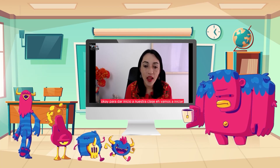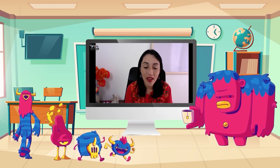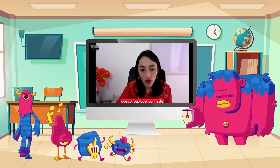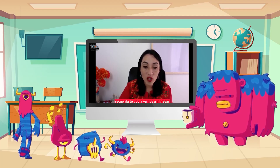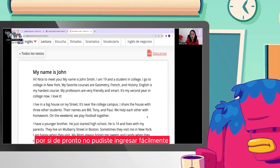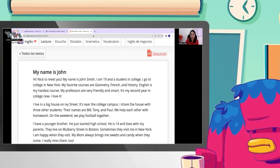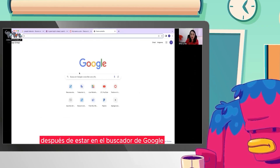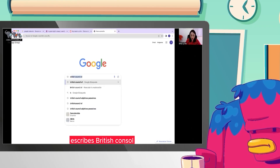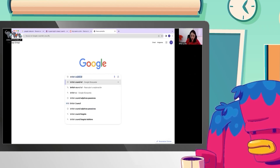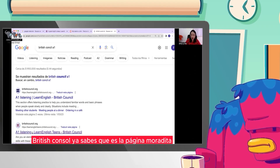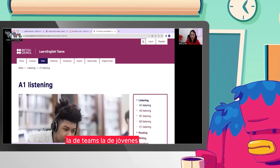Para dar inicio a nuestra clase, vamos a iniciar solucionando nuestra tarea. Vamos a ver cómo te fue, qué conceptos encontraste. Te voy a ayudar por si no pudiste ingresar fácilmente. Recuerda: entras al buscador de Google, escribes British Council nivel A1. British Council, ya sabes que es la página moradita, la de teens, la de jóvenes.